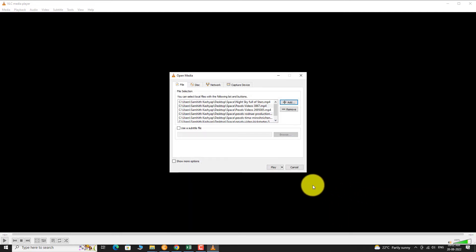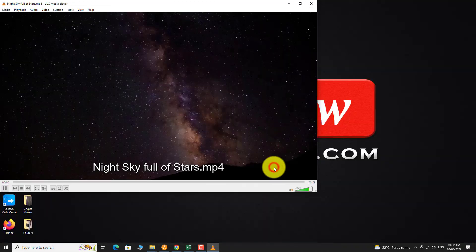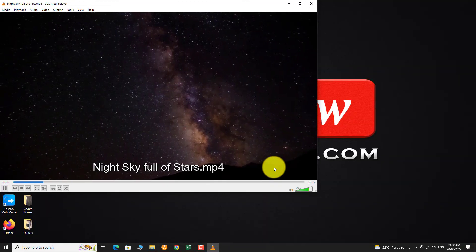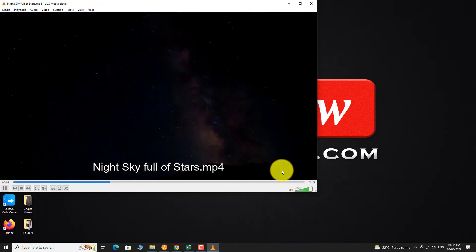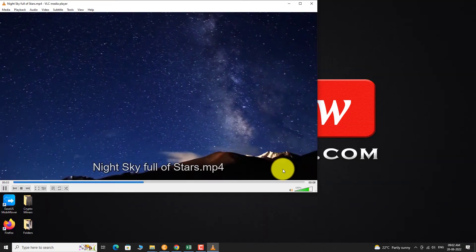Now click on the Play button. Your media files will be played one after another.